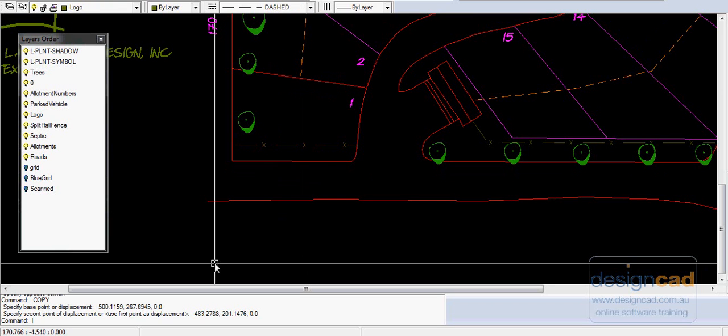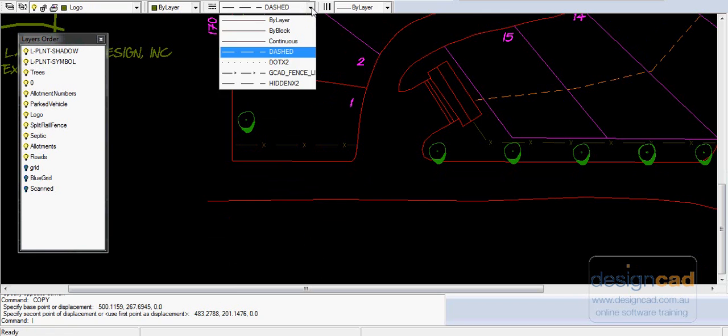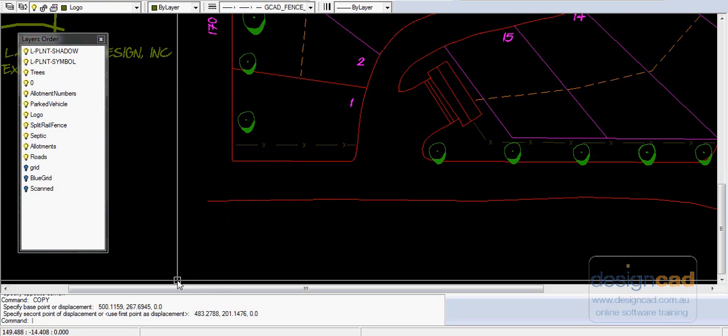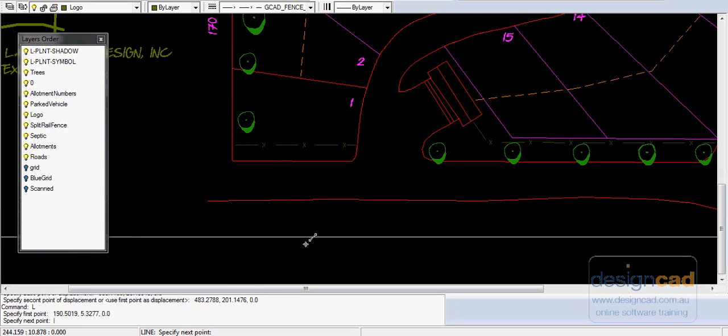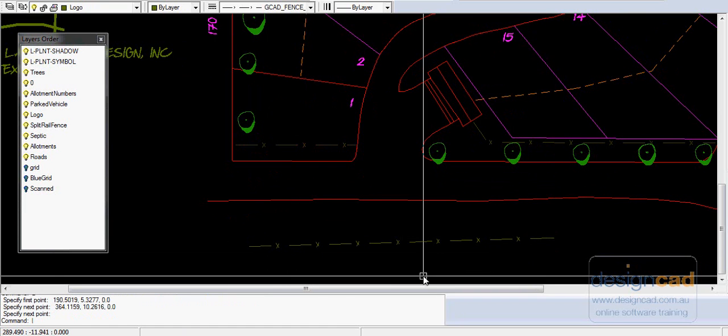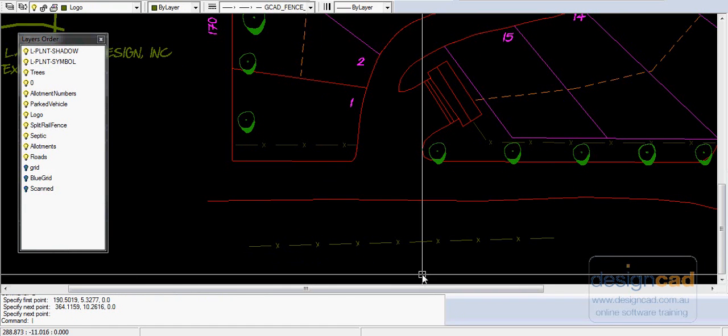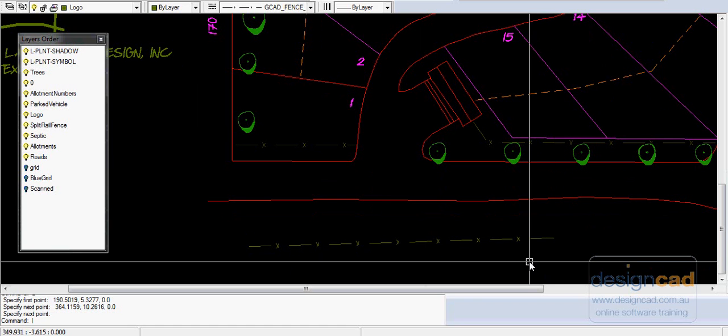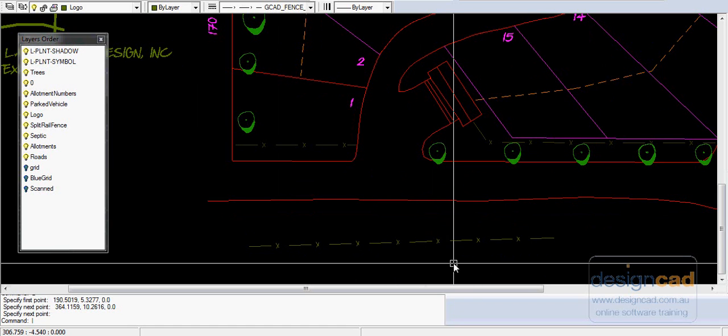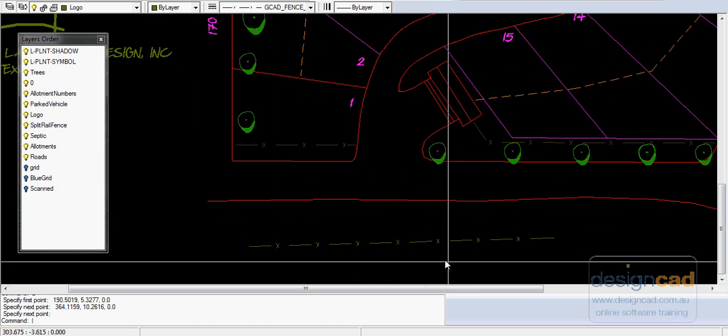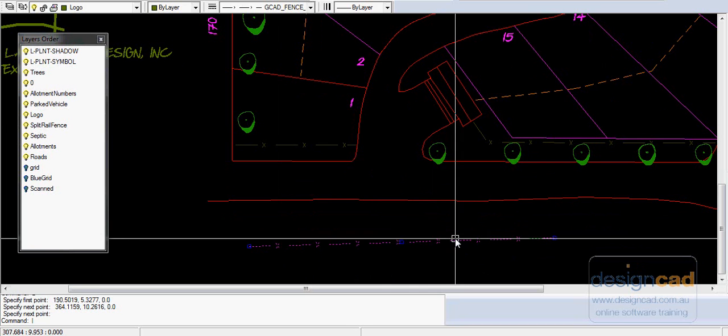So far in fact, if I set that as the current line type style and just draw a line, you can see this come on the logo layer at the moment which is why it appears green. You can see that it just draws any line with a little cross in the middle.